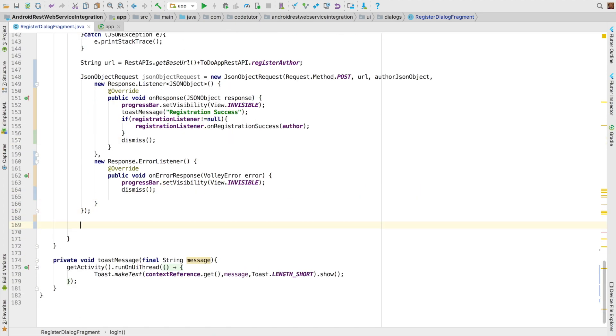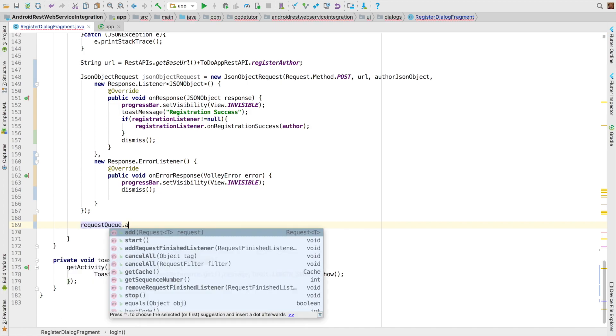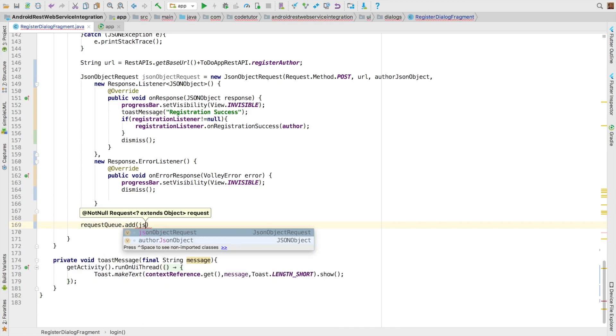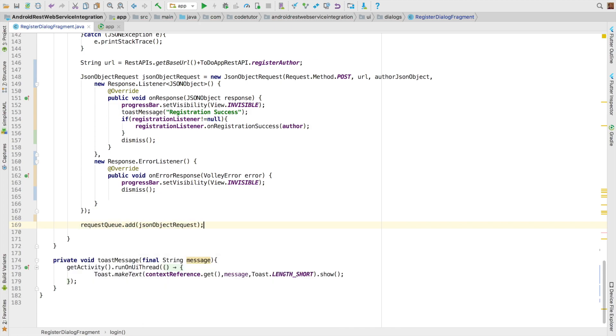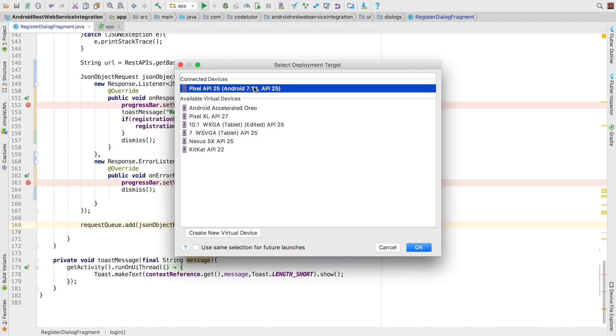But we have not yet executed the request. That is done with requestQueue.add JSON object request. And that will basically trigger the request. It may not actually trigger the request in purest sense. It will just add it to the request queue. And it will be responsibility of cache dispatcher to take up this particular request. And then give it to the network threads. And it is the network threads that will be doing the actual work.